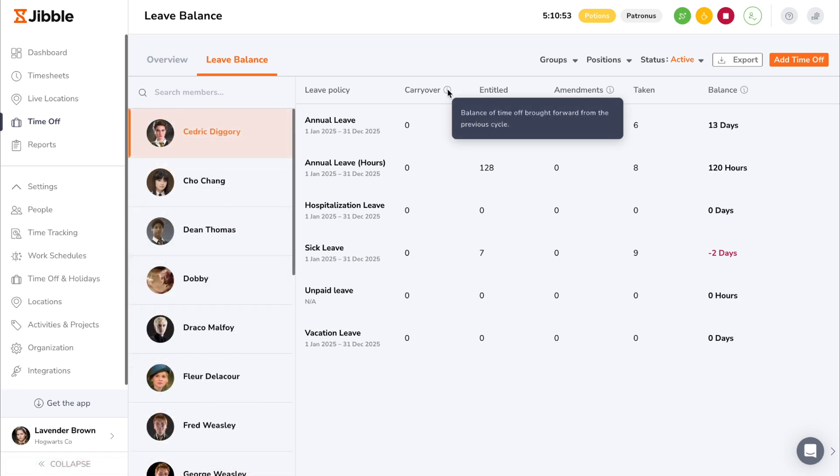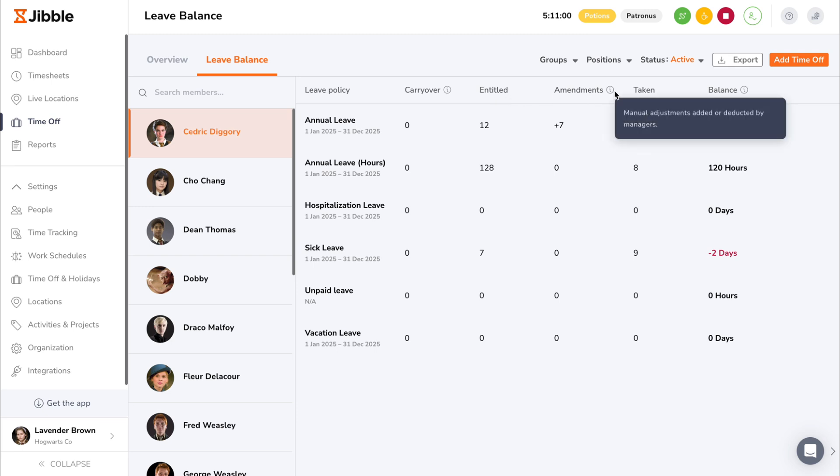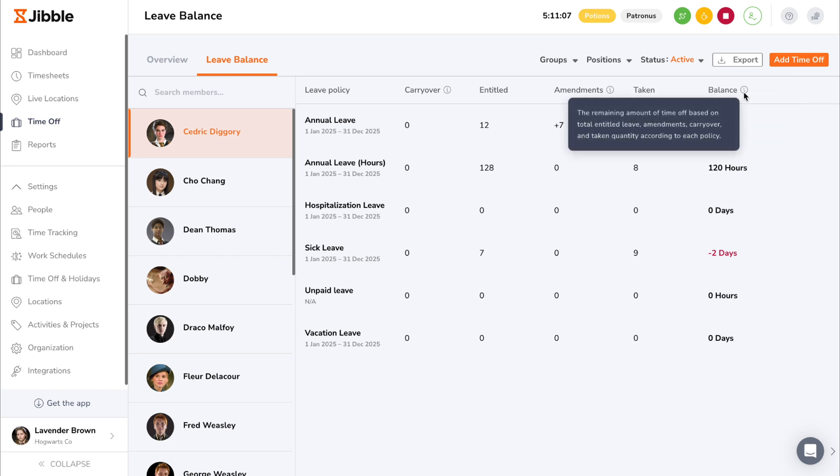These details include carry over leave from the previous cycle, the total entitled leave, manual amendments that have been added or deducted by managers for the current cycle, amounts of leave already taken, and the remaining amount of leave balance.